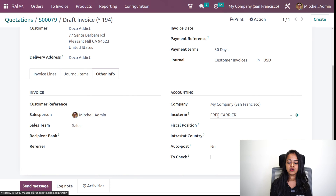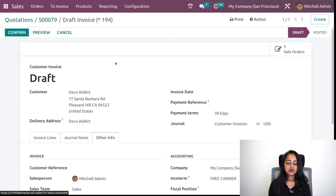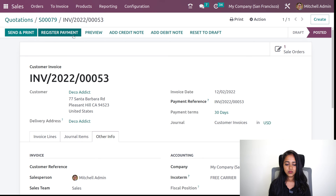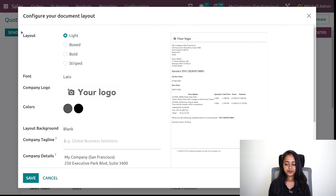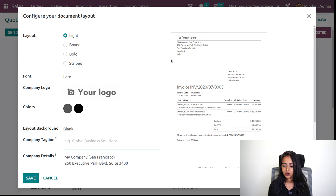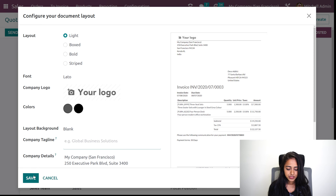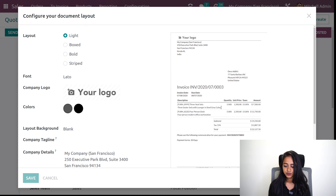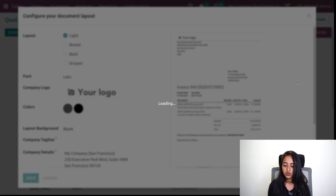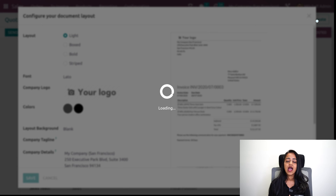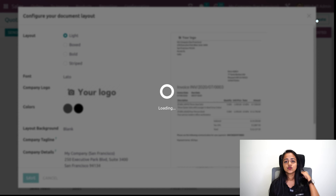The INCO term which we chose in the sale order can be chosen from here in the invoice as well. I'll confirm it. If you click on send and print, you will get the invoice here. So this is how you make use of the INCO terms — you get it inside the invoice as well as the sale order. While creating, while it is in a quotation state itself, you can choose the INCO term there. It's just a term; there is nothing much to do with it.